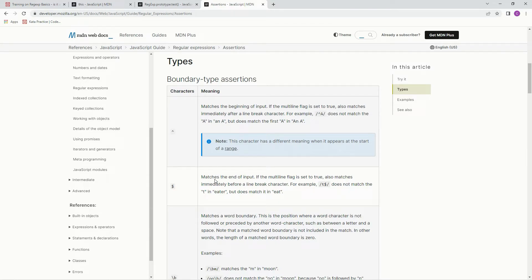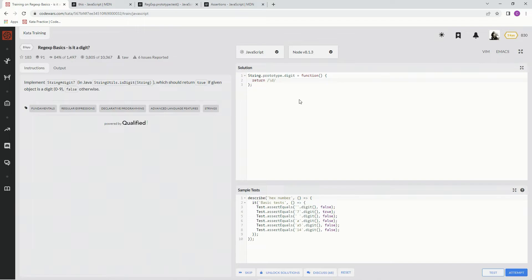And then we're also going to be using this dollar sign one, which matches the end of the input. And this is just to make sure that it's just a single digit. So we're going to put the caret here, we're going to put the dollar sign here.